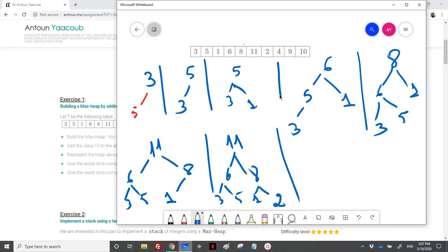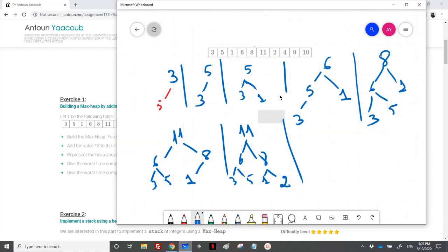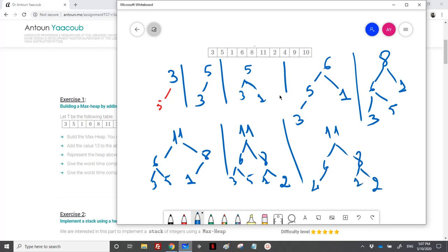Then we add 4. It would be on the left of 3, so I need to percolate it up. So 11, 6 — on the right side nothing changes. Here I have 4, 5, and 3. Then I have 9.